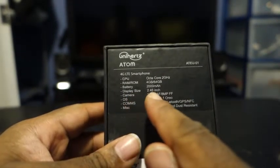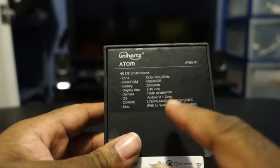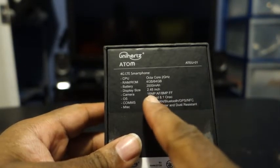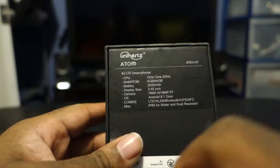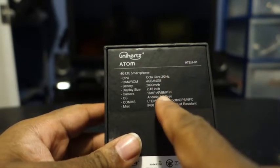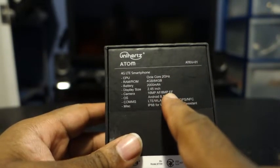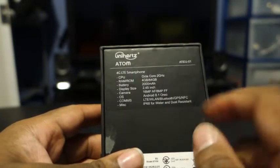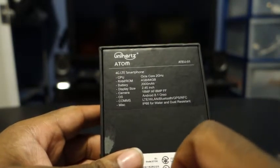Display size is 2.45 inches. Camera is a 16 megapixel autofocus on the back, which is great, and 8 megapixel front focus on the front. I think that double S stands for front focus, not sure.